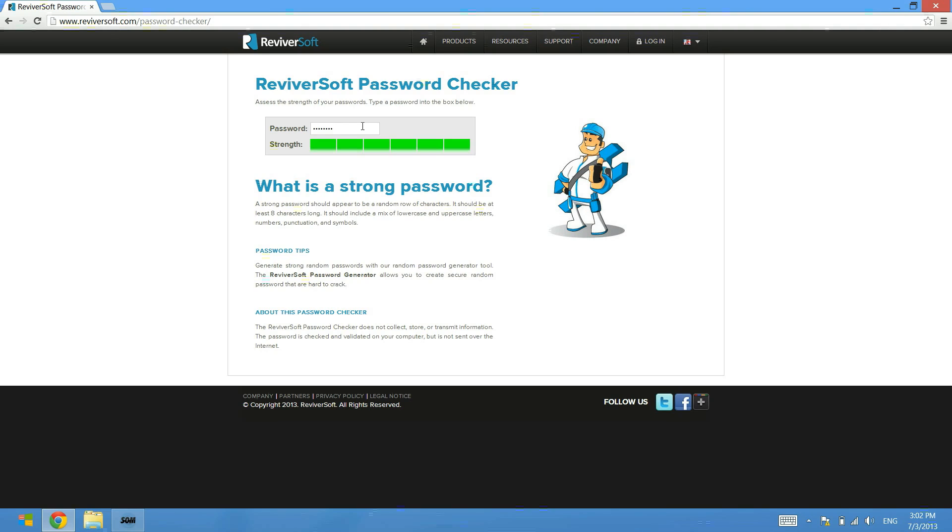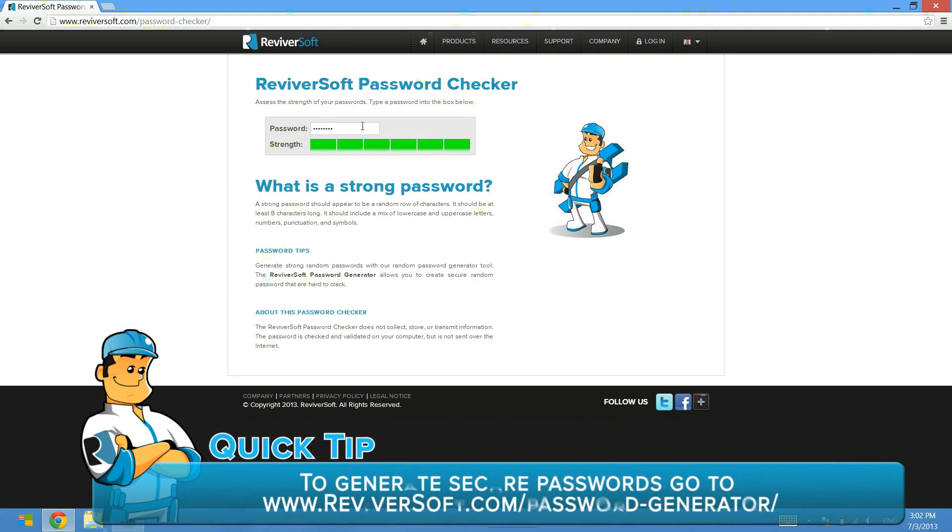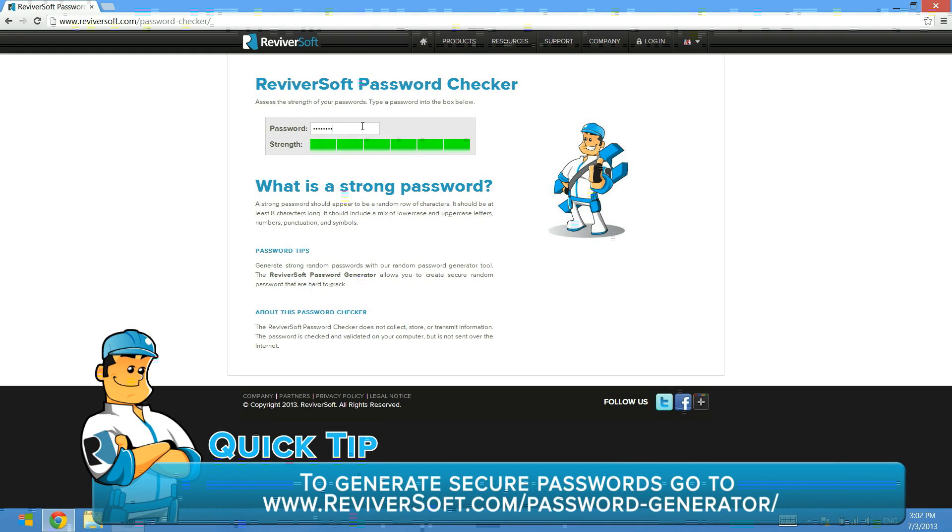In a future video I'll teach you how to make your own password that is secure. But if you have any other questions or comments please feel free to leave it on this video.